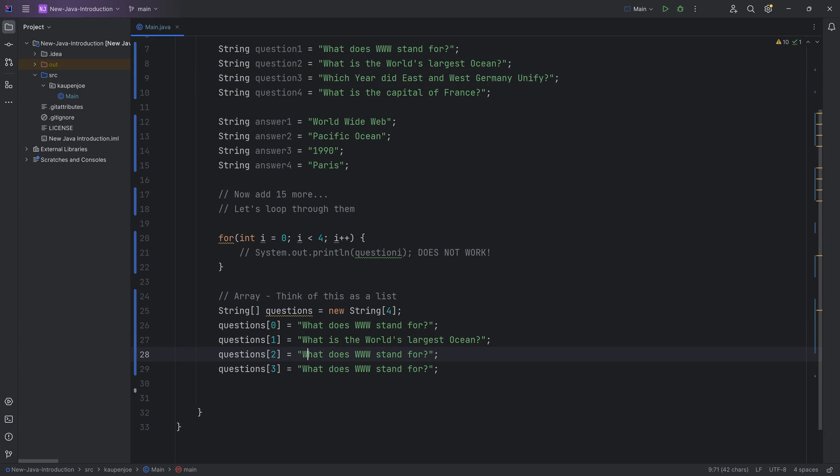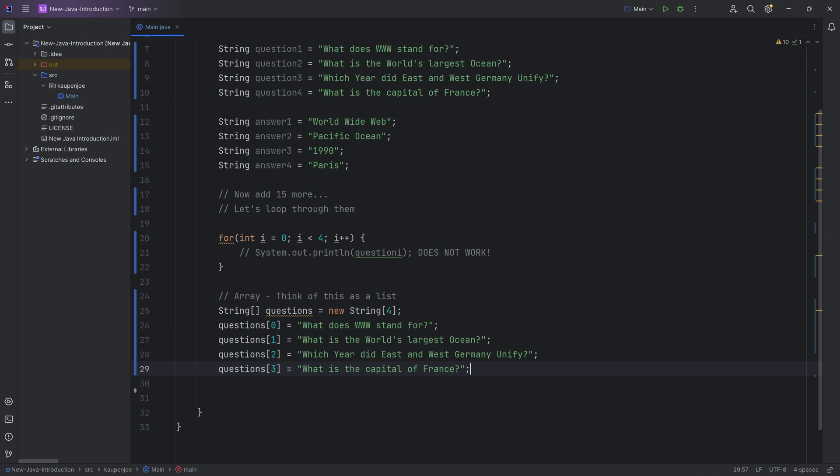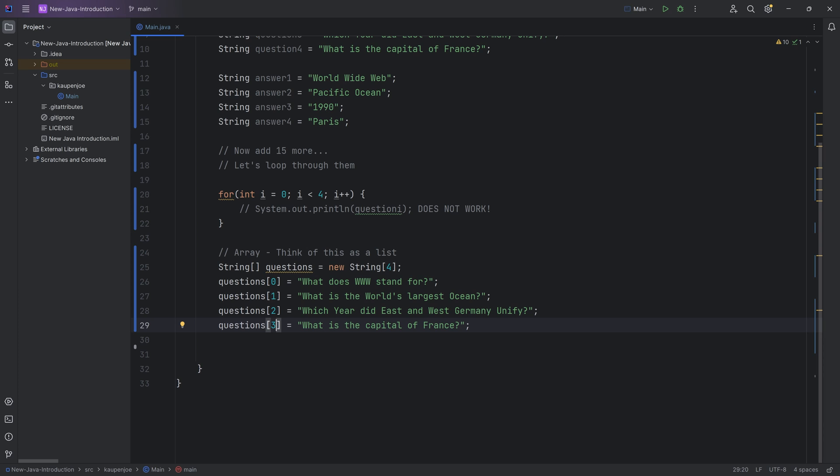There you go. And there you go. Now, while we have four elements, like I said, we start counting at zero. So zero, one, two, three are the indices over here.